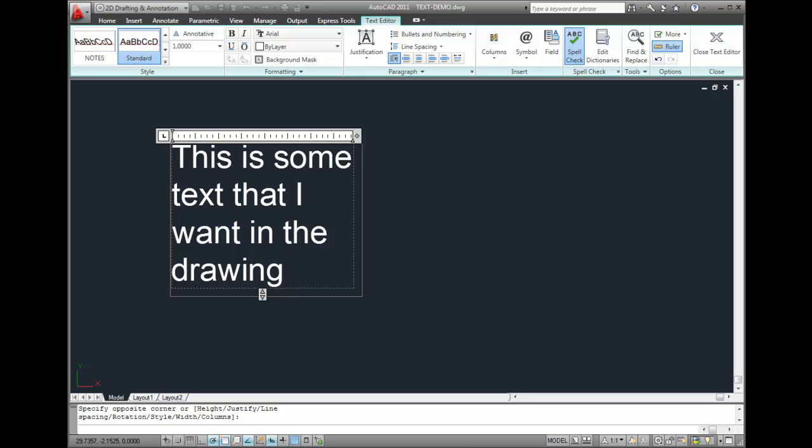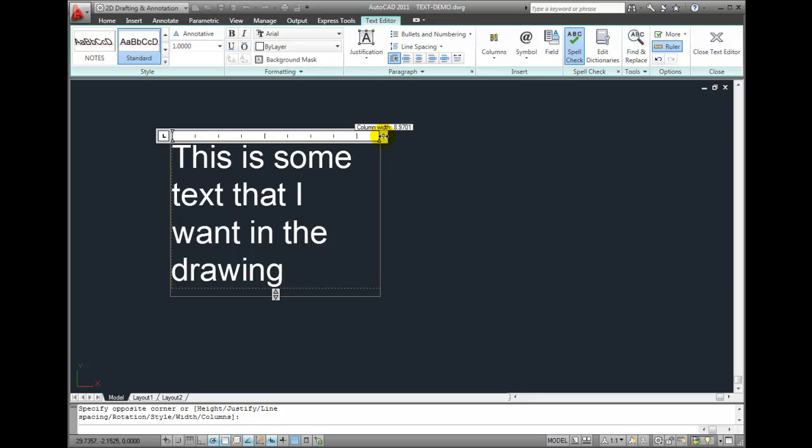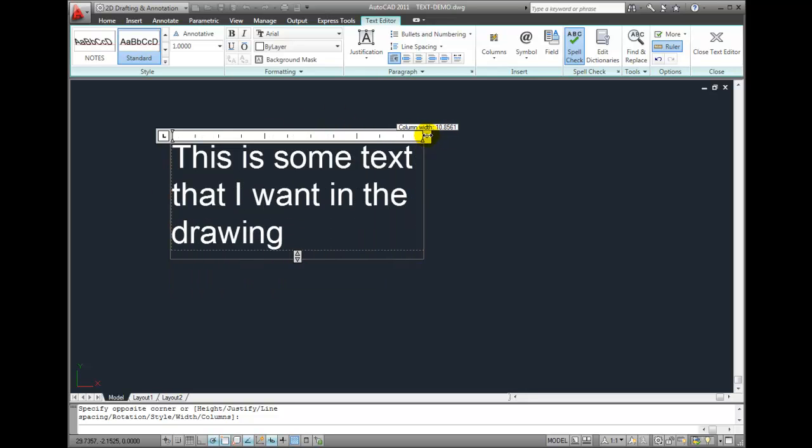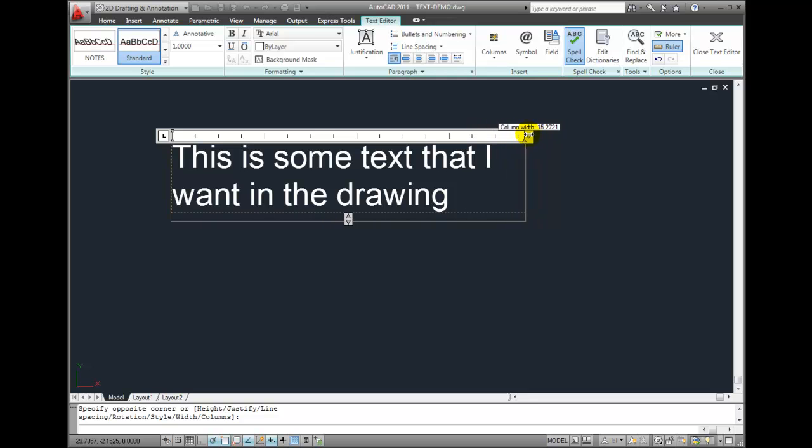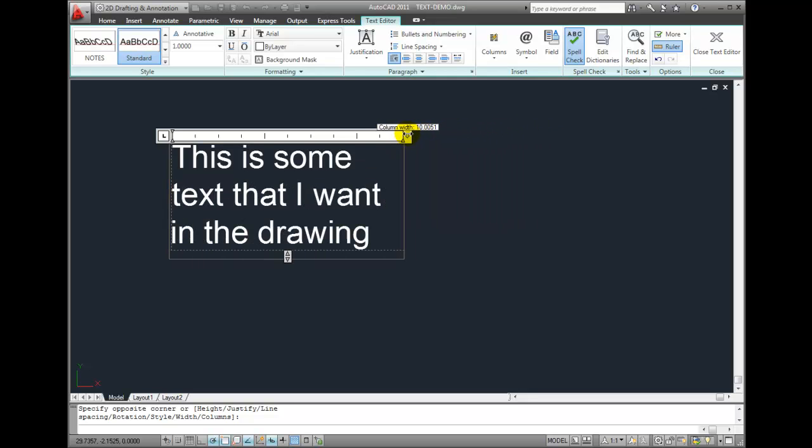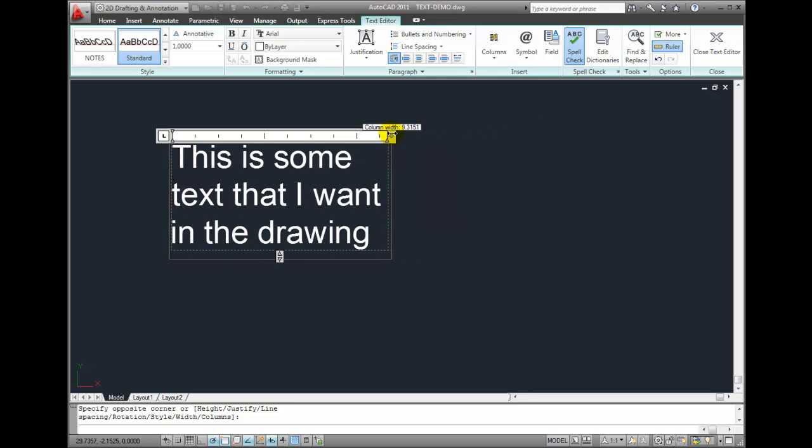If I don't like where the lines break, I can click here and drag the right edge of the bounding box. This gives me greater flexibility for placing the text in the drawing.